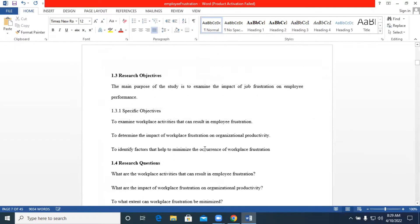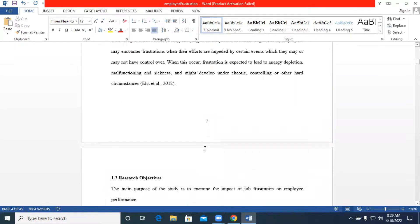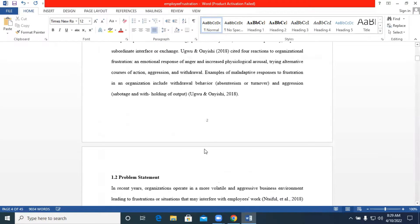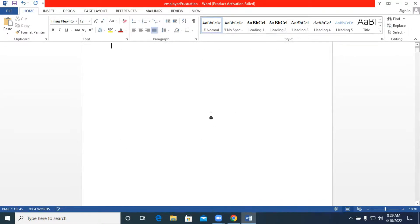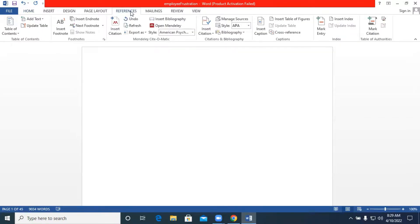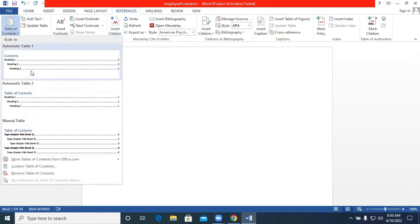Once you are done classifying your headings — Heading 1, Heading 2, Heading 3, Heading 4, and so forth — you are set to generate your table of contents. Make sure you have a blank page where your cursor is positioned, which is the page where you want the table of contents to appear. Then move to the References tab, and on the References ribbon go directly to the Table of Contents section.